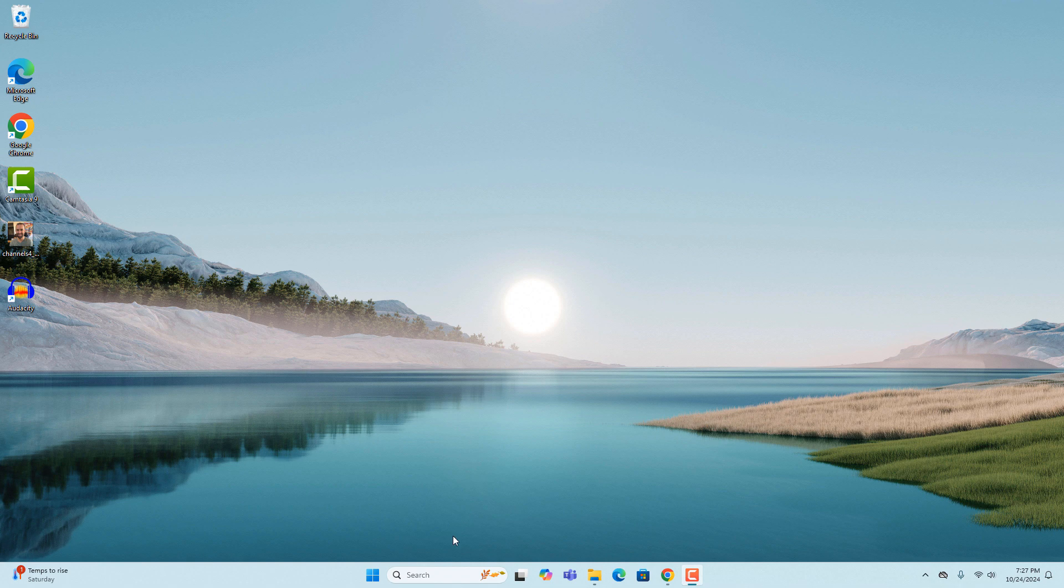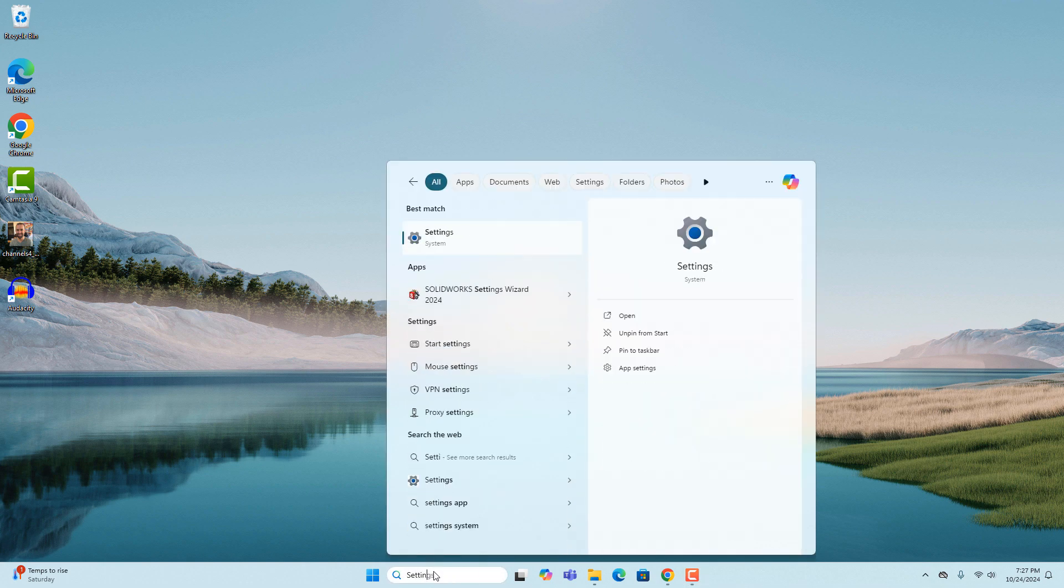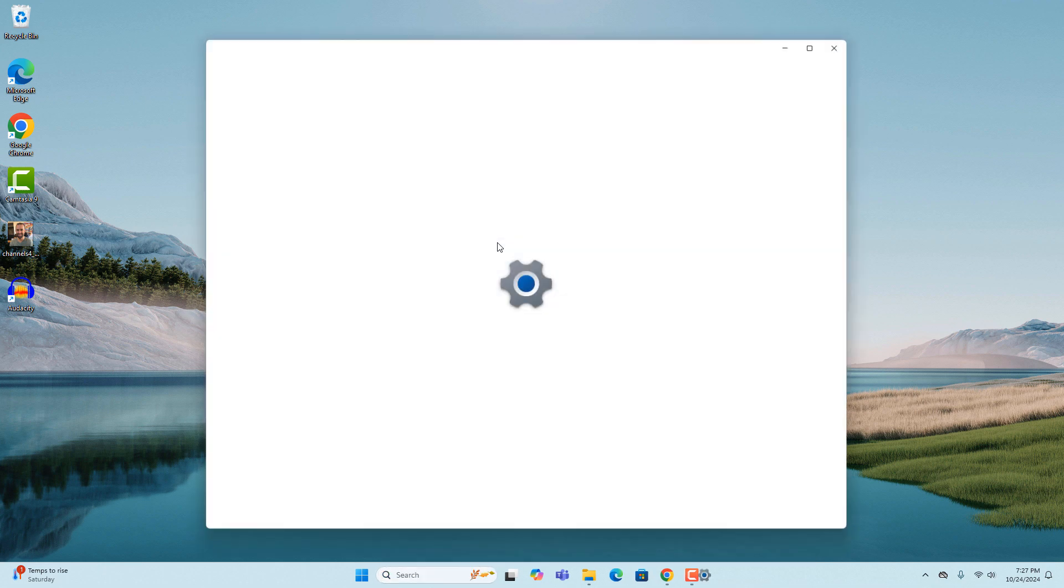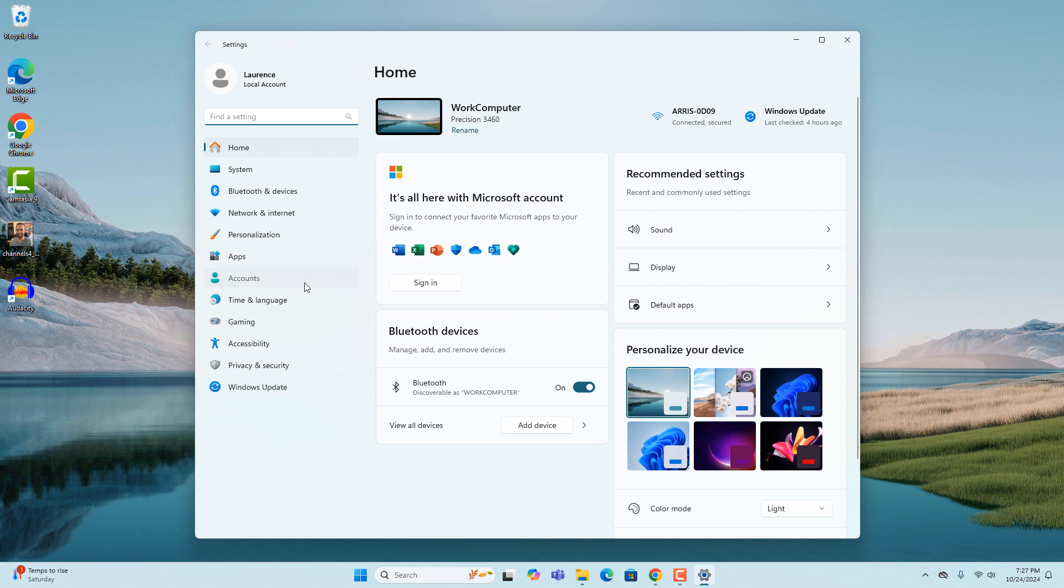To get started, go into the Windows start bar and type in settings and click on the settings search result. A settings dialog window will now display. Now click on the accounts menu option on the left hand side of the dialog window.